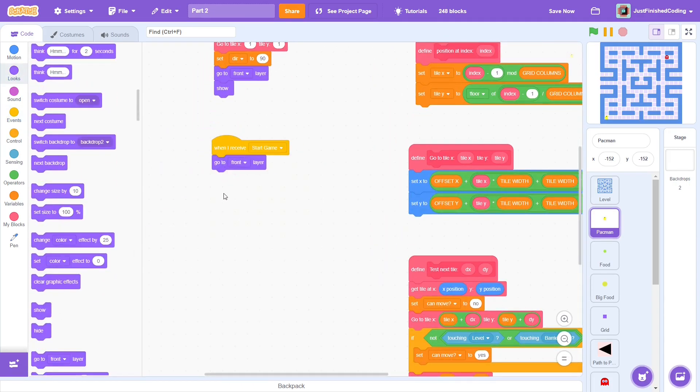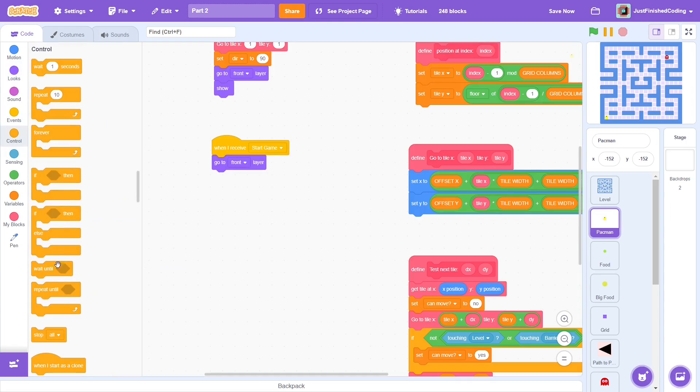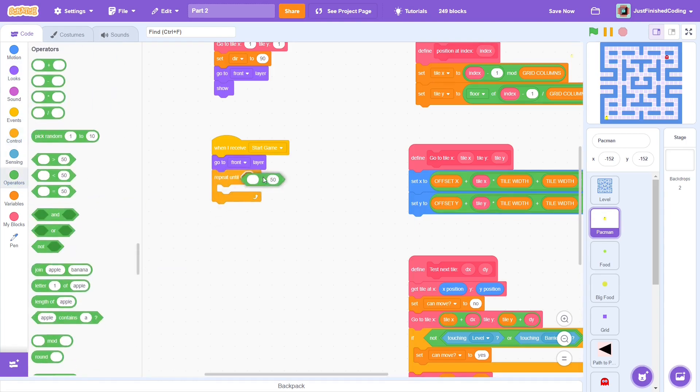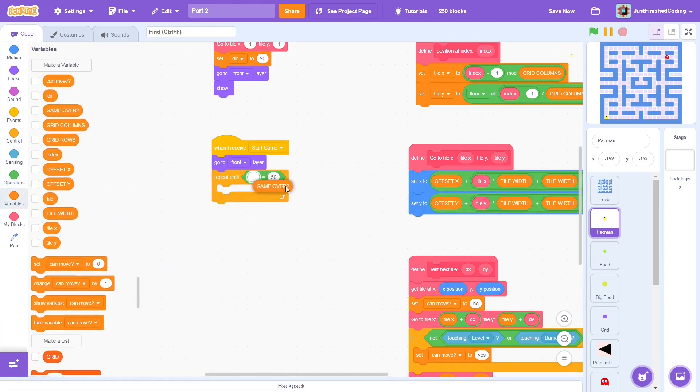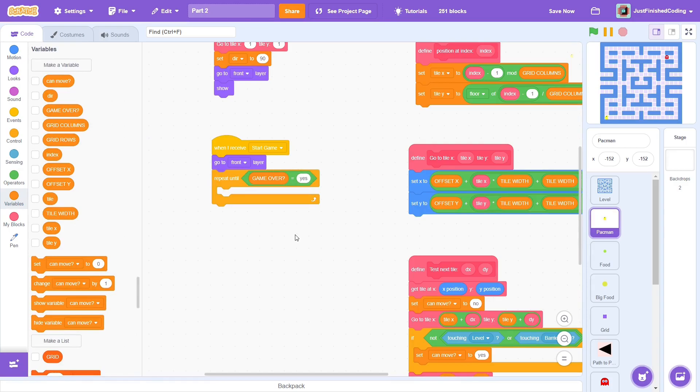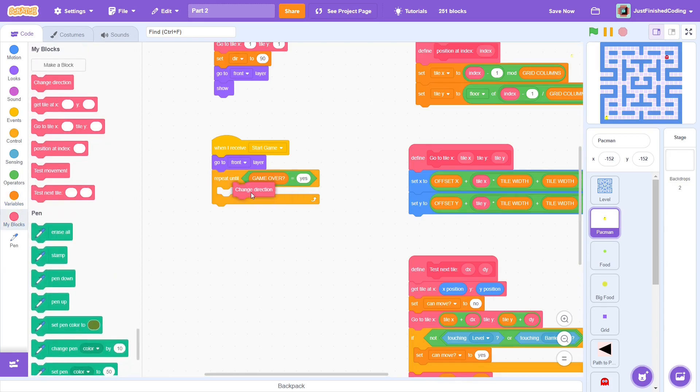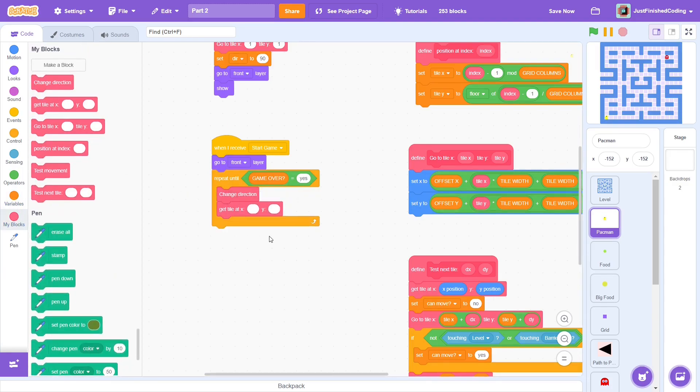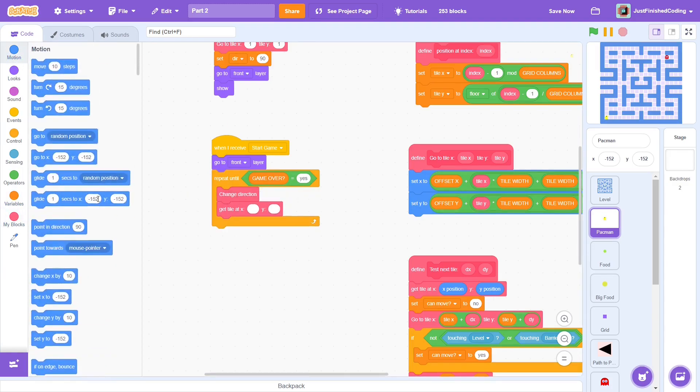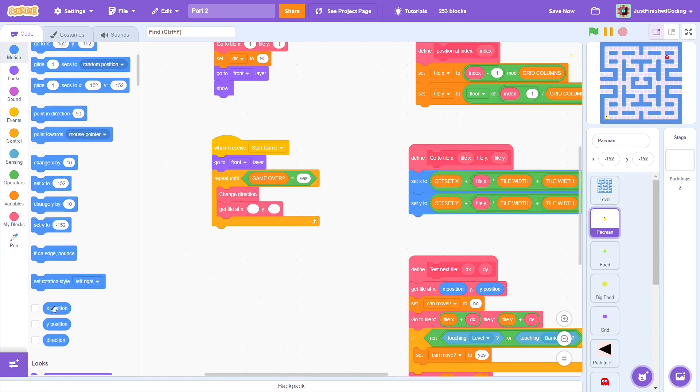When start game is received, repeat until game over becomes yes. We set the game over variable to no at the beginning in part 1, so until something changes that variable to yes, this loop will basically repeat forever. Each time in the loop, we first ensure that the sprite points in the correct direction. Then, we get tile at the current x and y position.